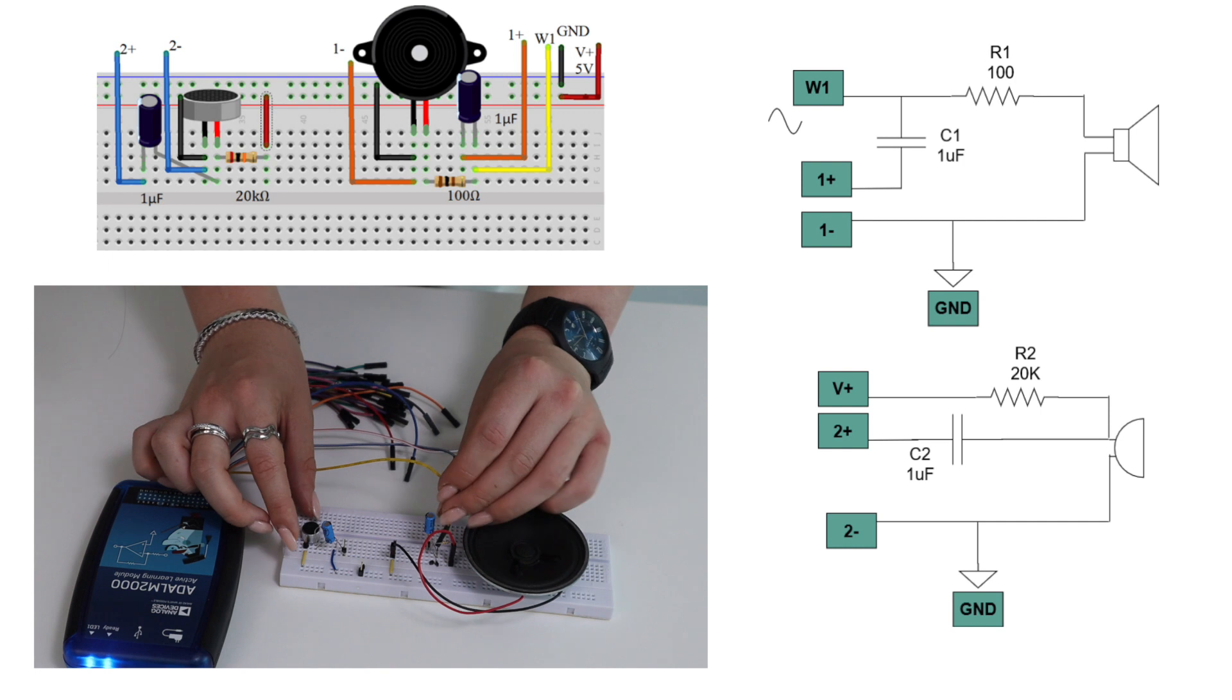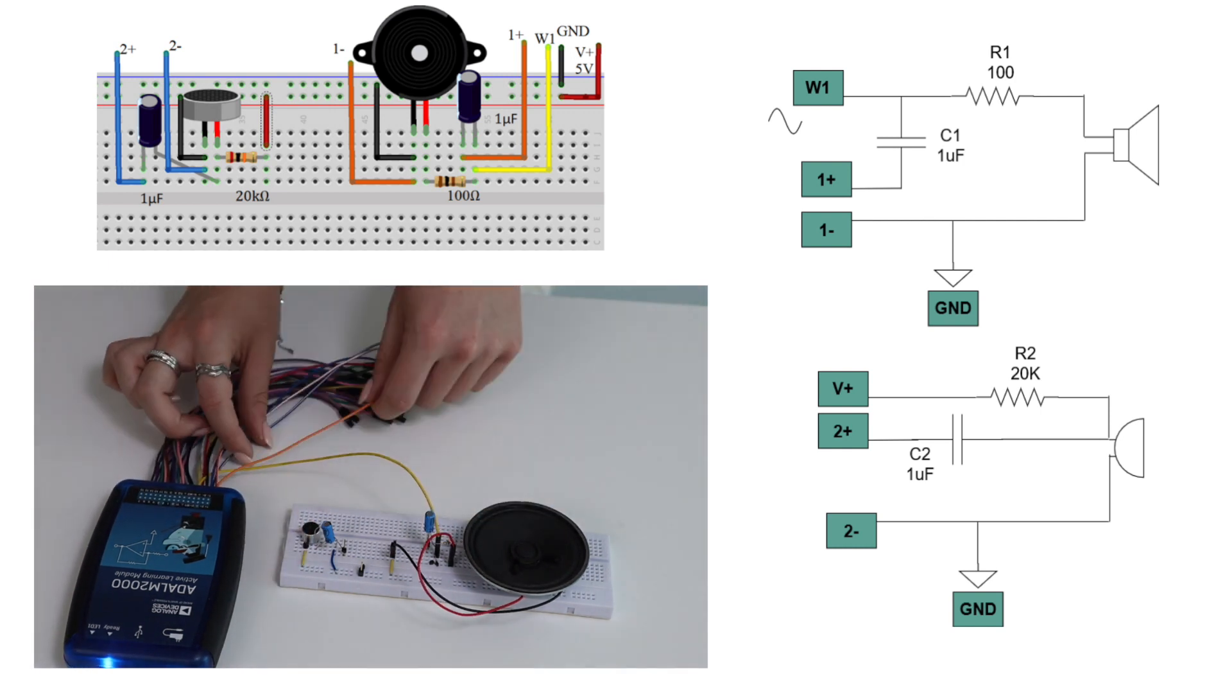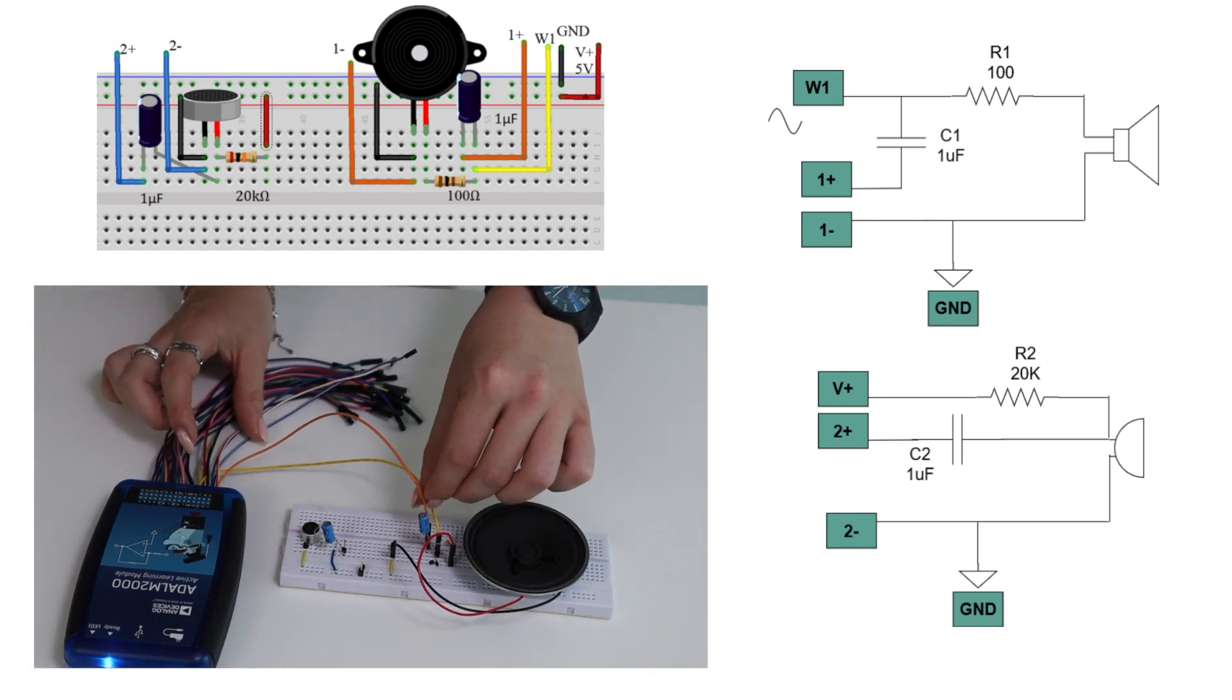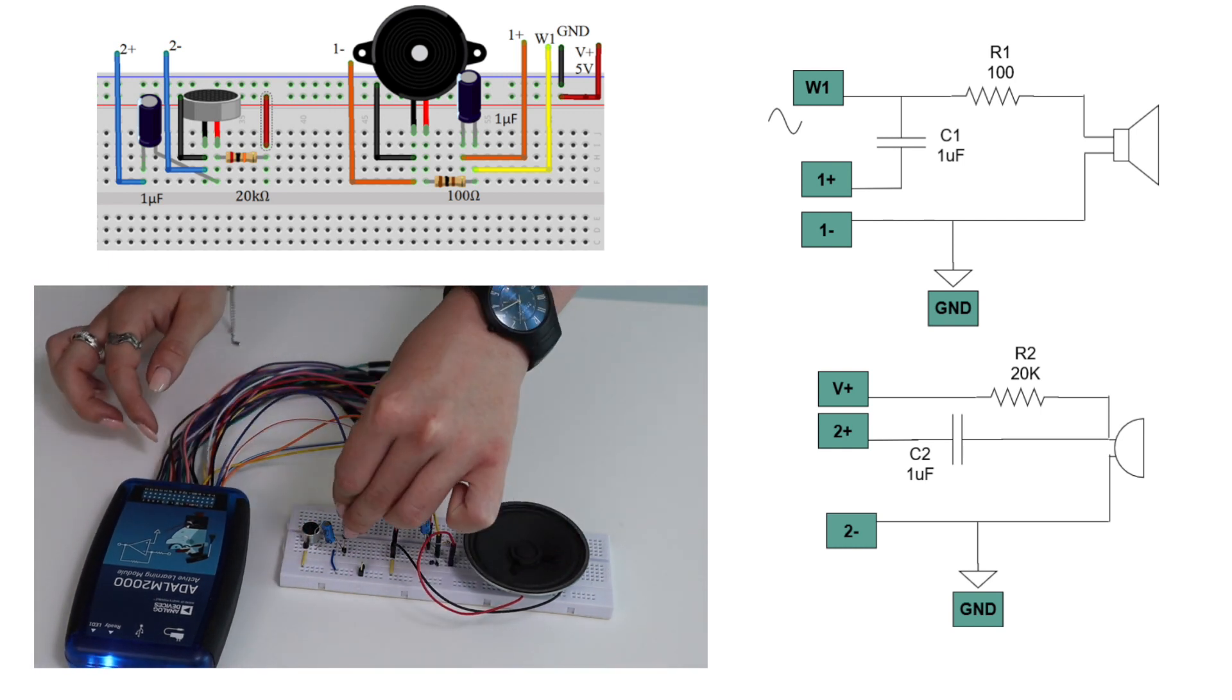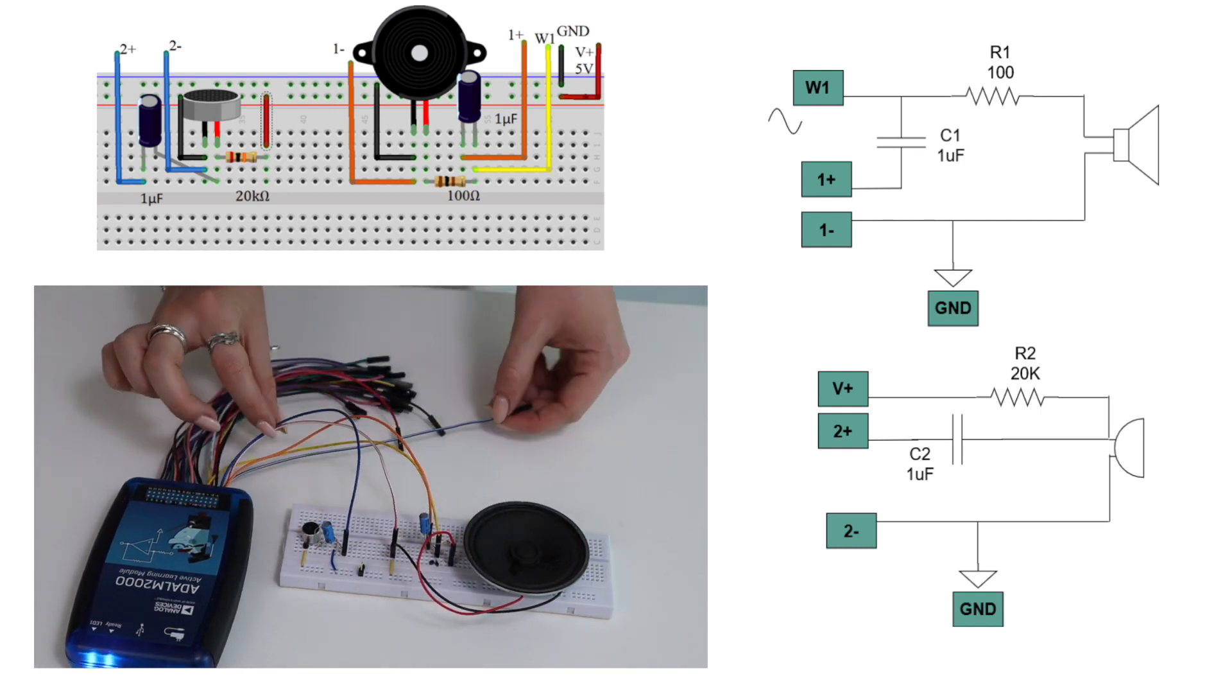Now we build our circuit according to the schematic. Pause the video and make sure you get all the connections right.